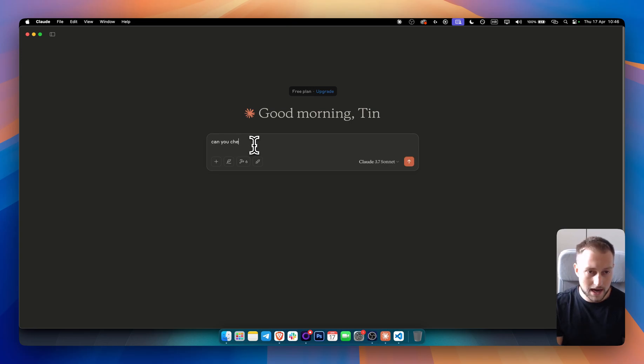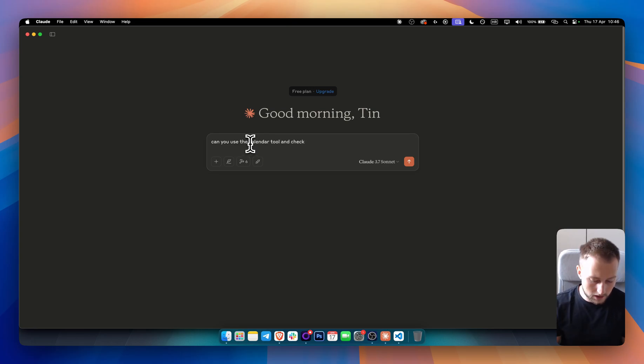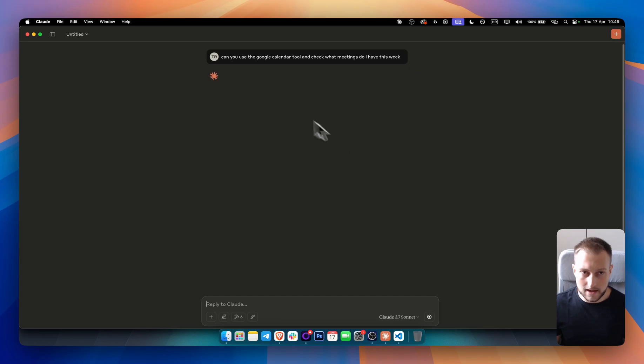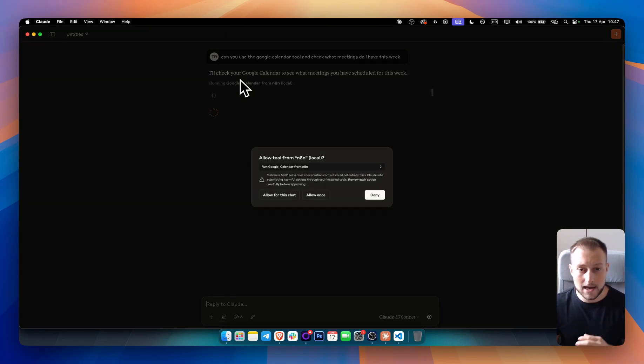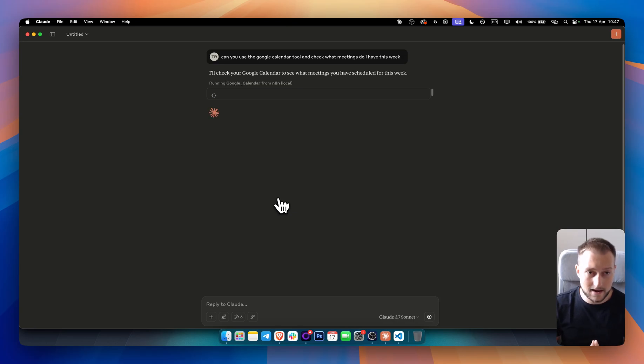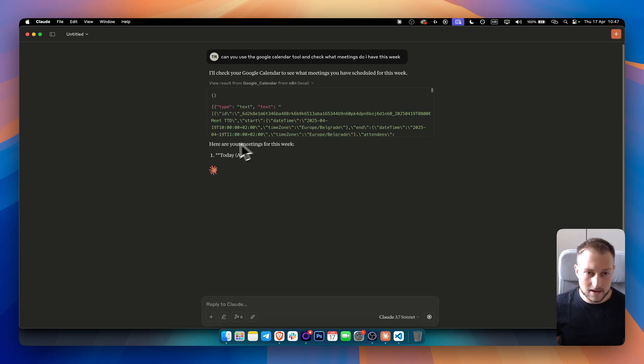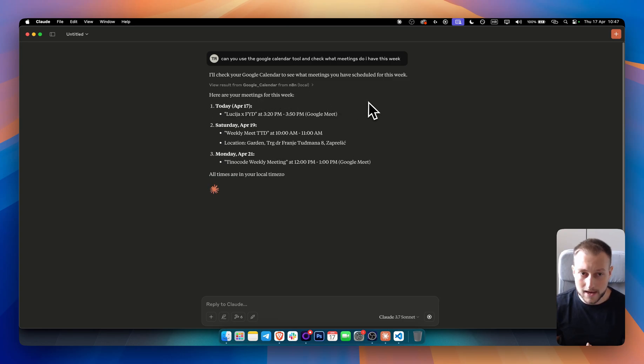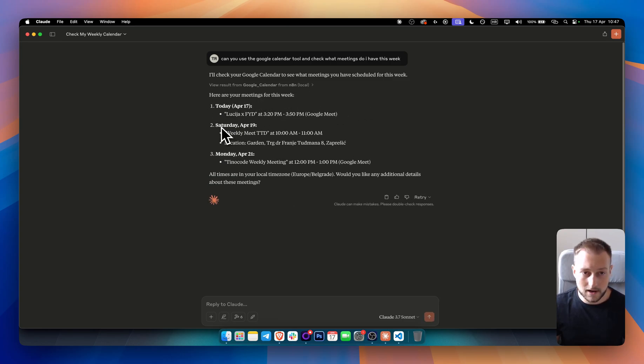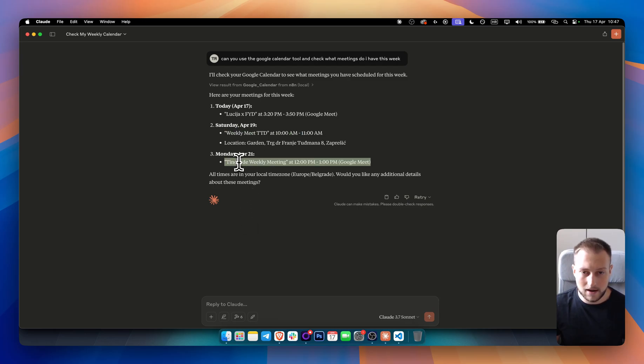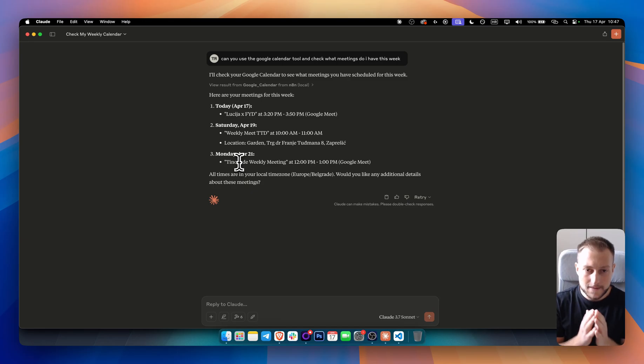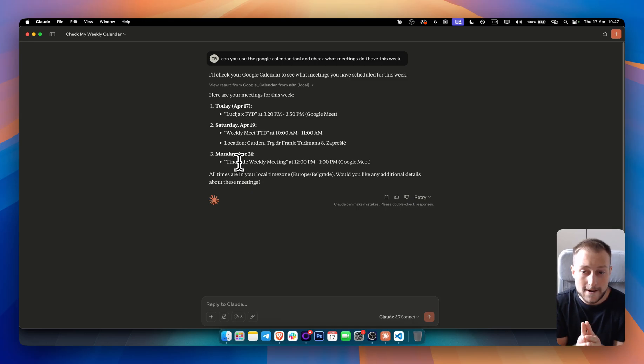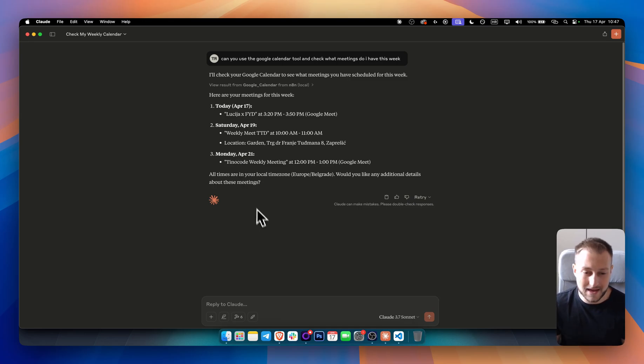can you check, can you use the calendar tool and check the Google calendar tool and check what meetings do I have this week? And as you can see, I will hit enter. And now Claude will communicate with my, as you can see right here, allow tool with my N8N MCP server. As you can see, and here it's basically giving me meetings for this week. So I have one meeting today. I have two meetings on Saturday, right? Or actually one meeting on Saturday. And then on Monday, I have also one meeting. So this is how these MCP servers are connected with Claude, with LLMs like Claude. And this is how you can communicate between those MCPs.